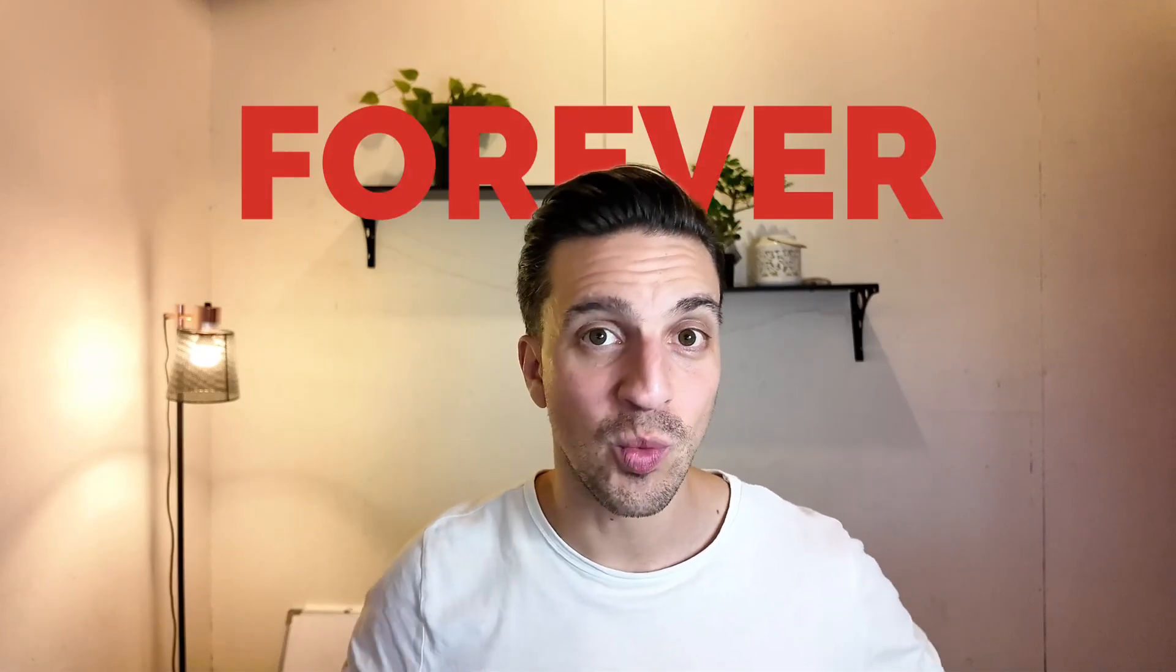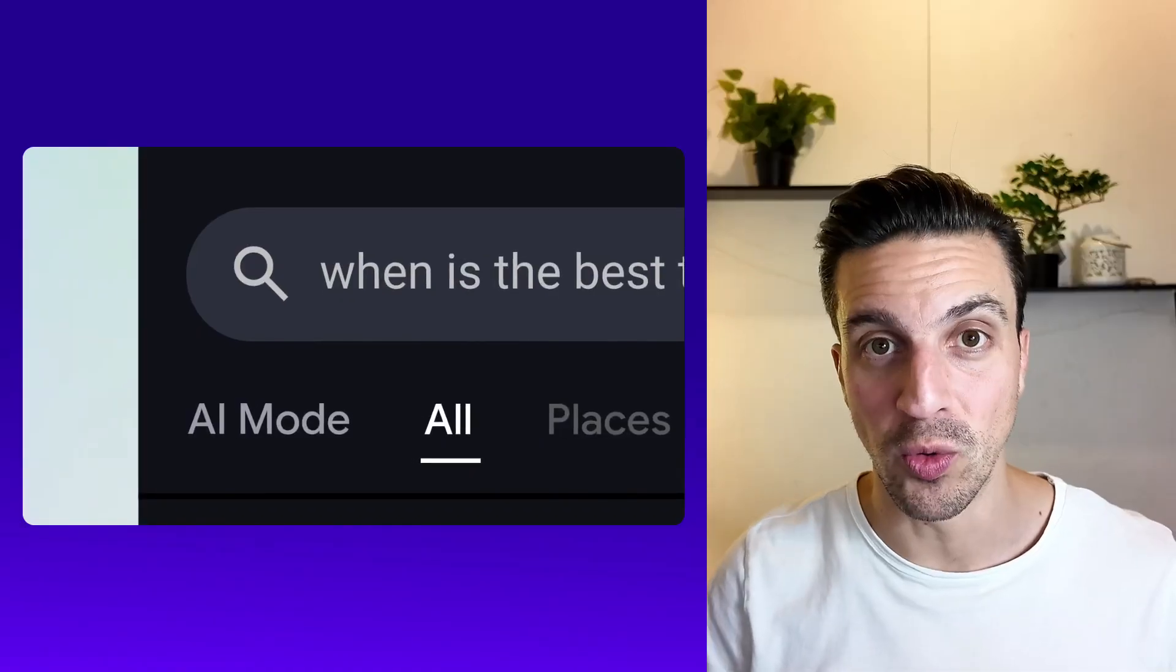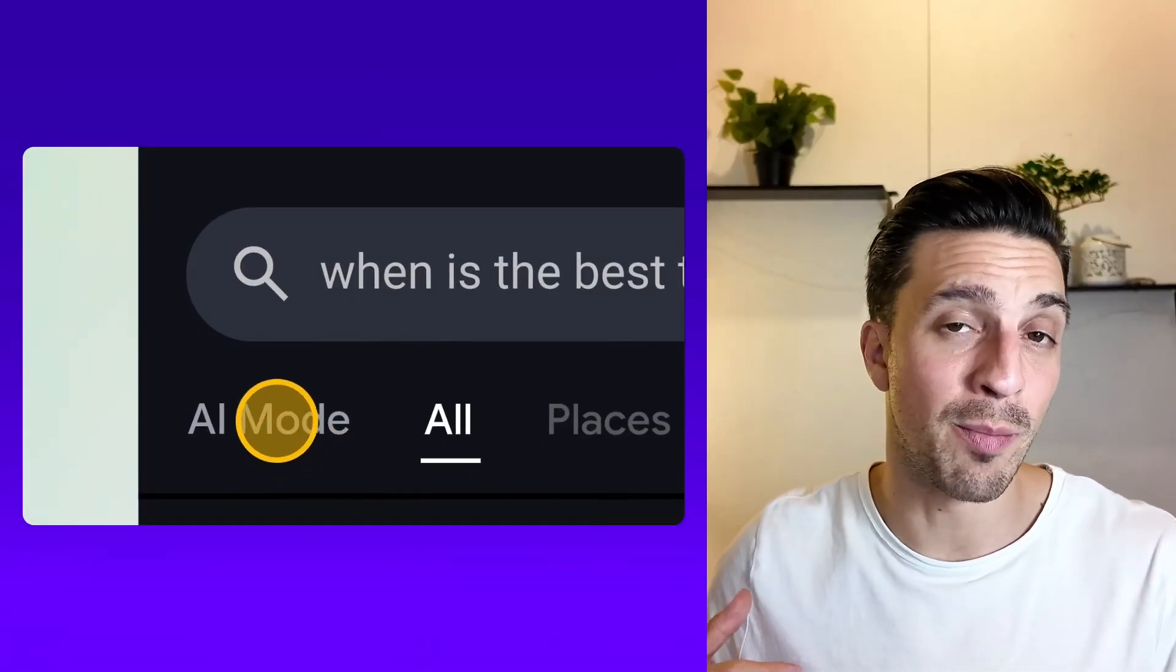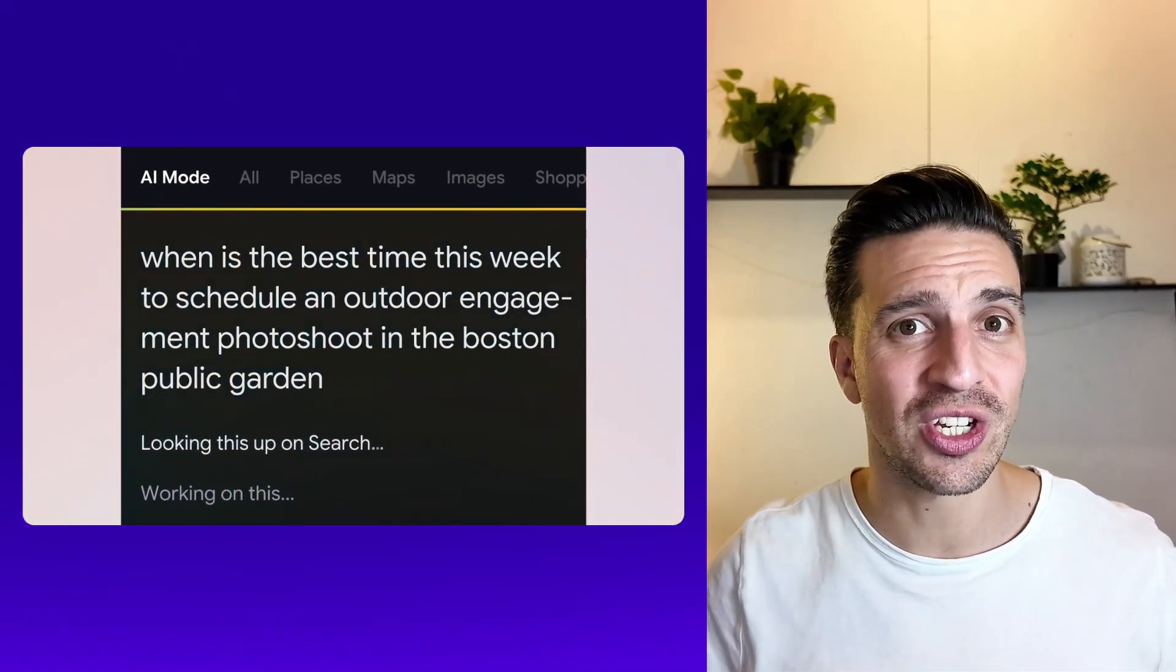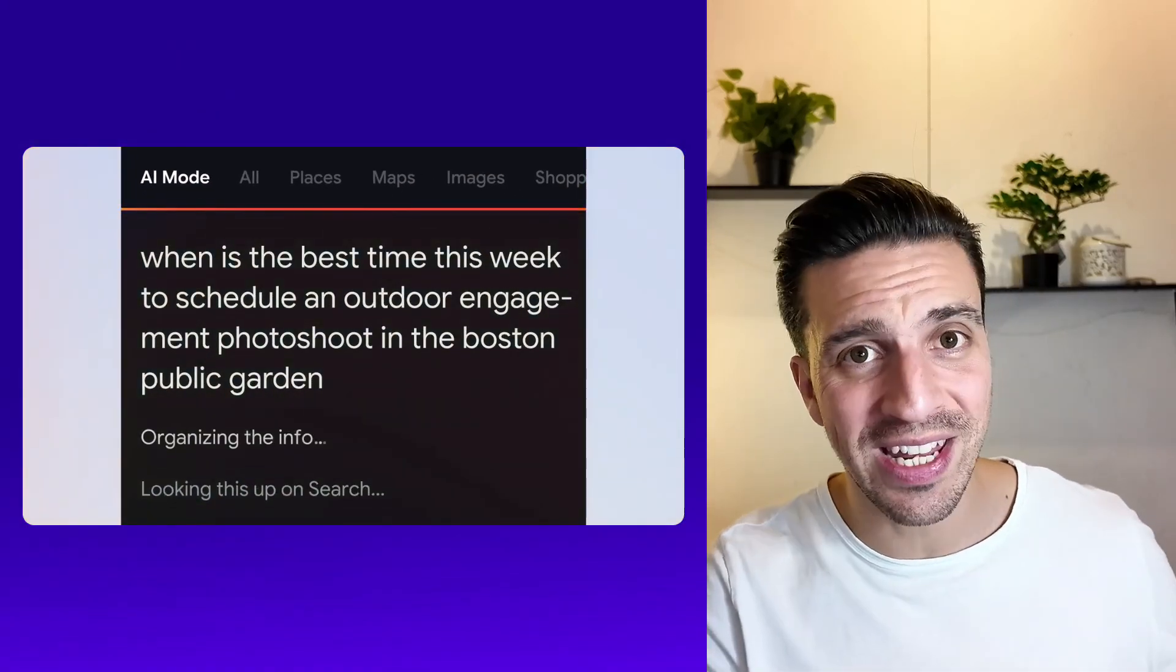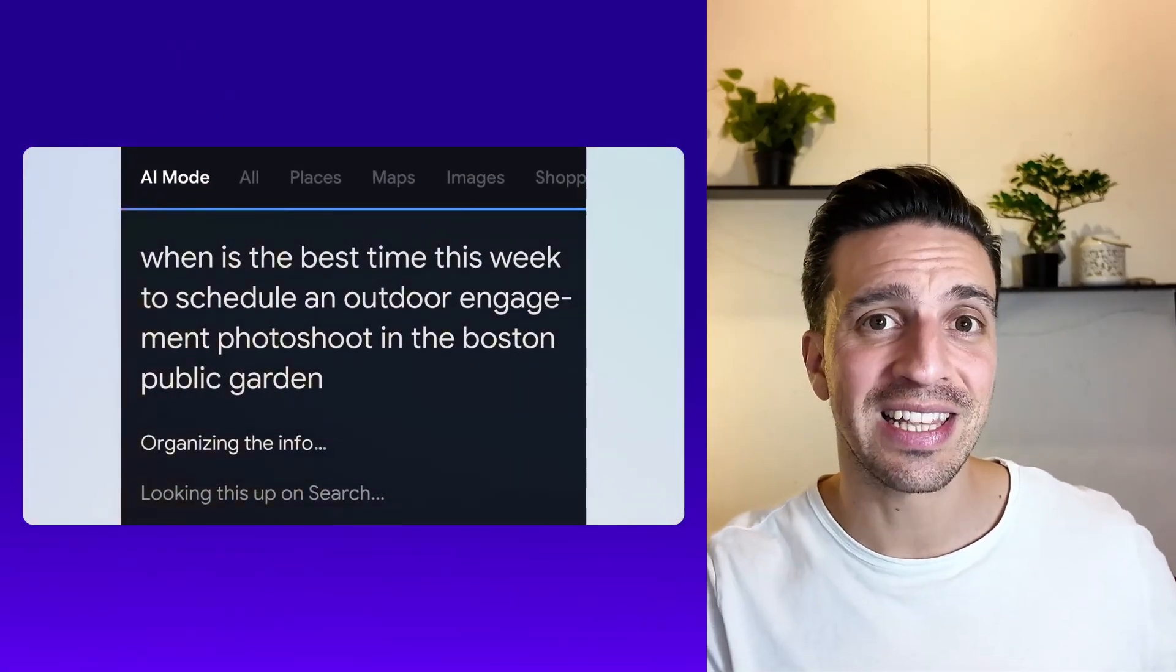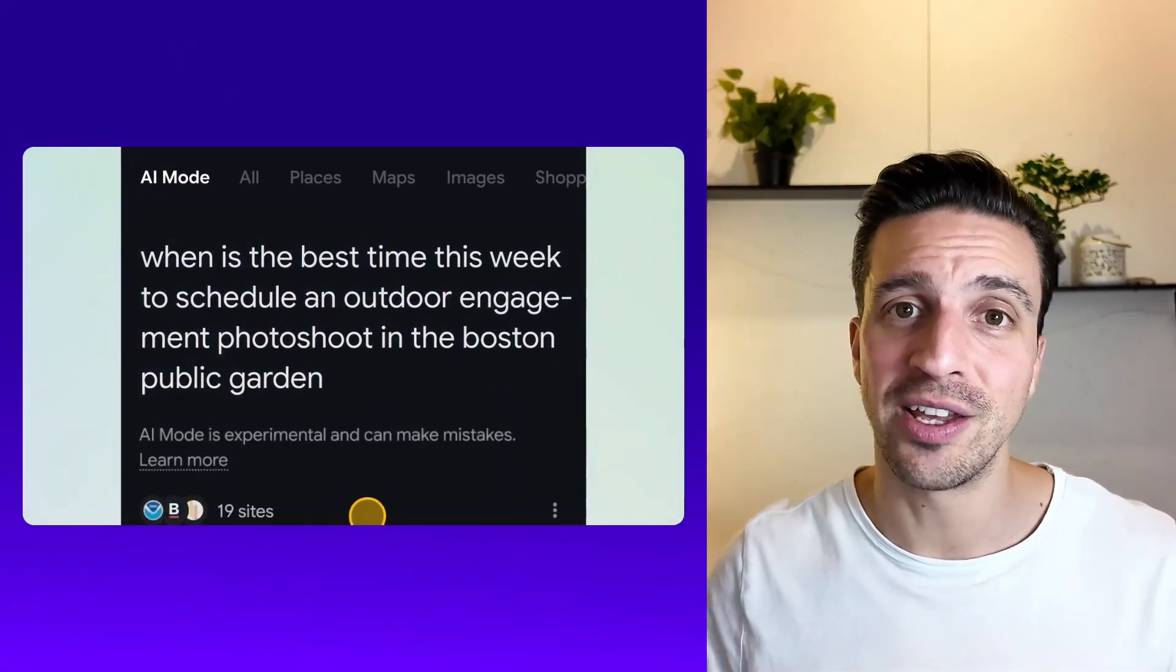Google just changed SEO forever with the release of AI mode. This is a bit of a replacement to AI overviews, which was already drastically decreasing click-through rates to many websites. This, together with Project Mariner, which is their autonomous AI agent that can do tasks for you on the internet, like make a booking for a restaurant, buy something online or research for you without you having to physically be at your computer, will drastically change the way we browse the internet. And if you don't adapt, your SEO along with your leads or sales will eventually disappear.